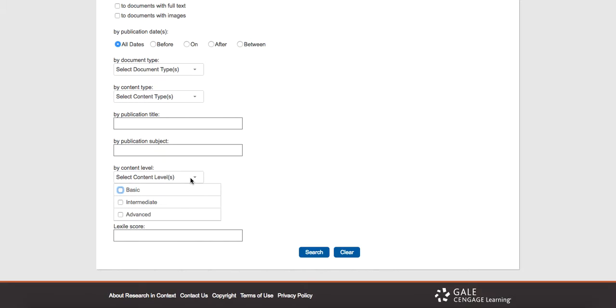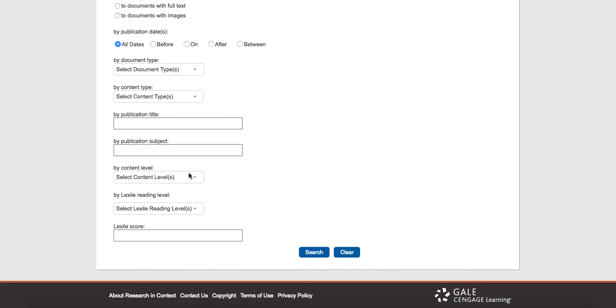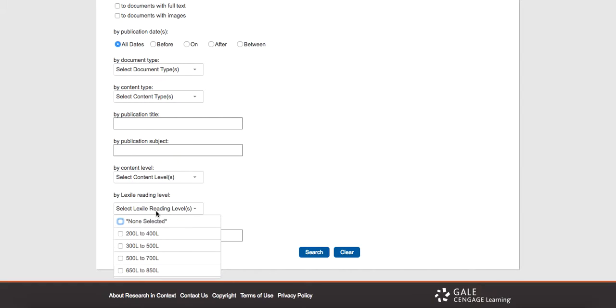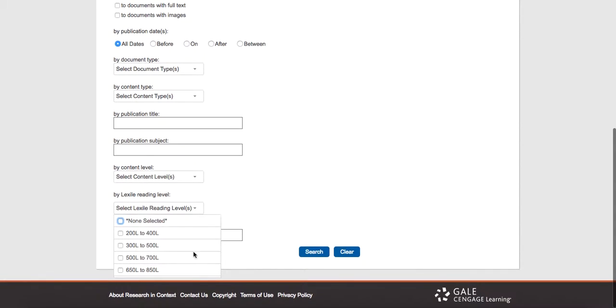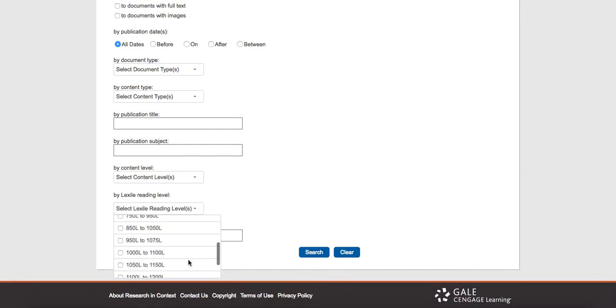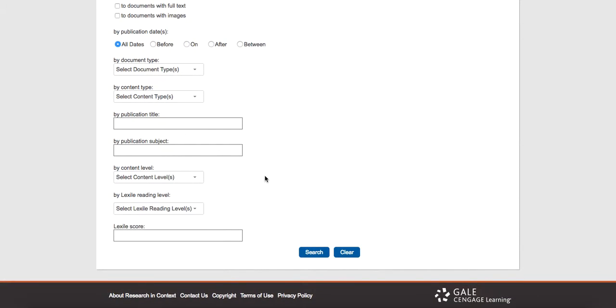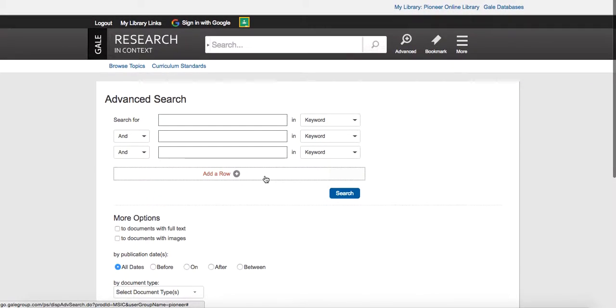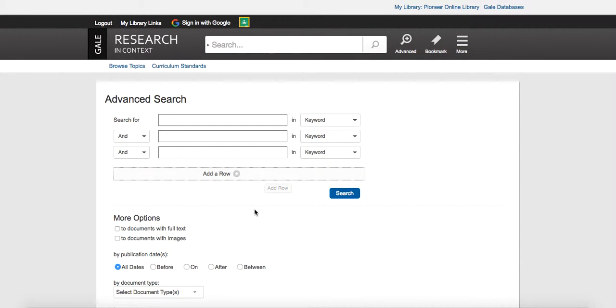Content level. So they have kind of a basic, intermediate and advanced, so if we're doing secondary, we probably want intermediate and advanced, but there may be a place where basic would work. You can search by Lexile reading level, and you can see there we've got that. So that can be really nice to really pinpoint that for our grade level that we're doing.